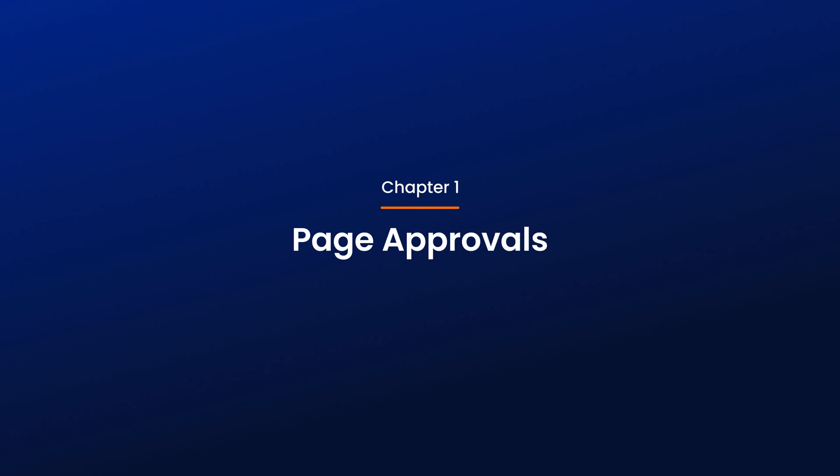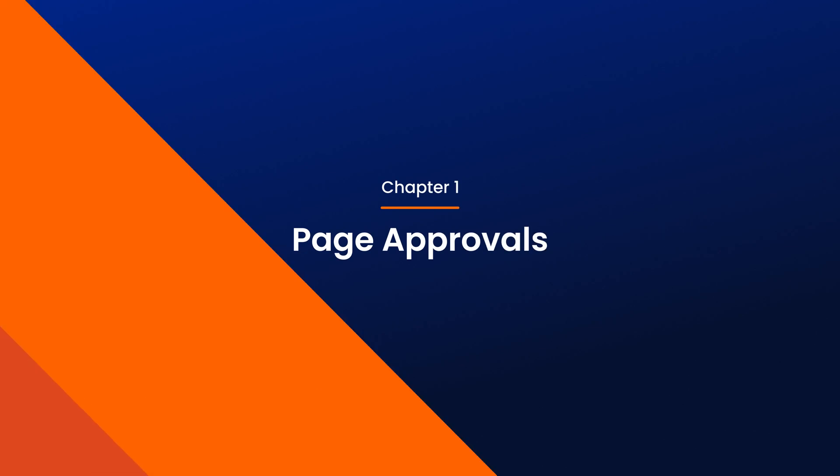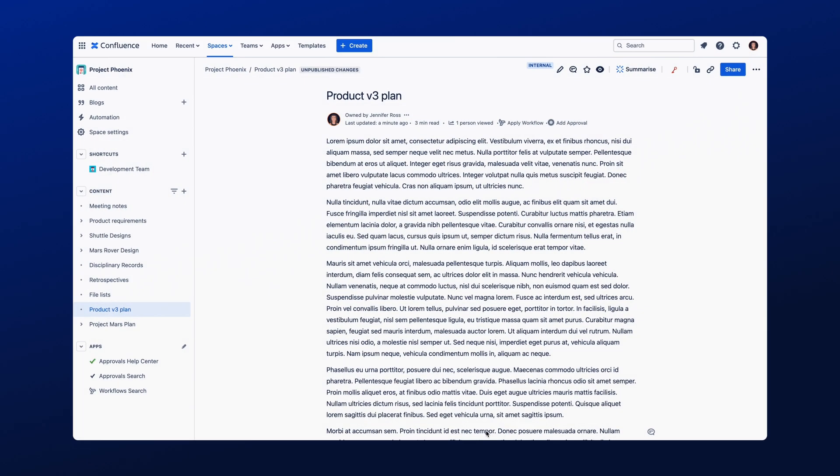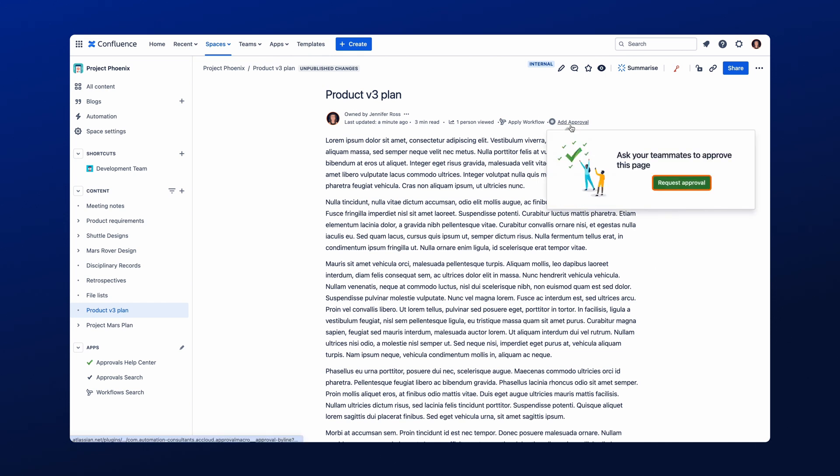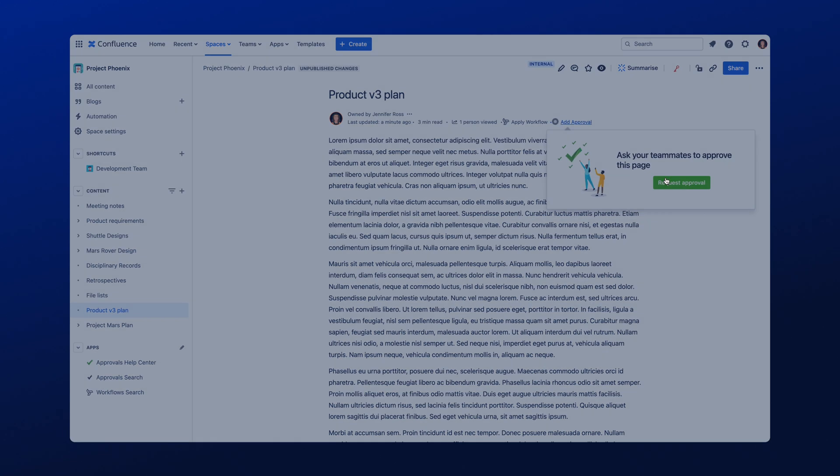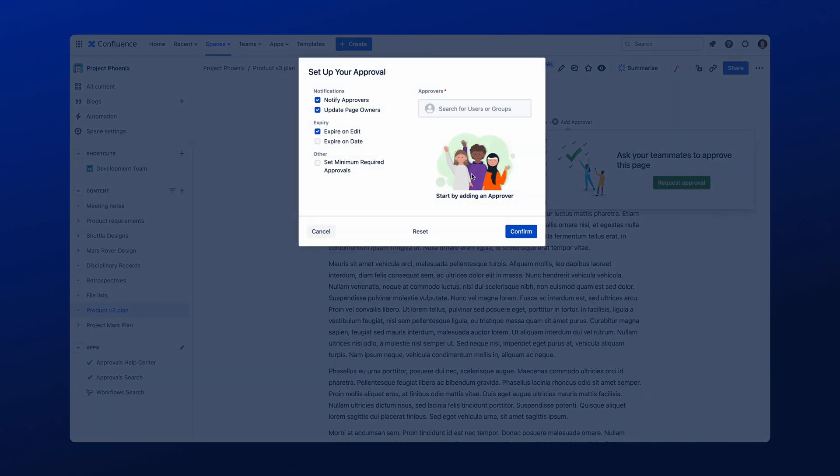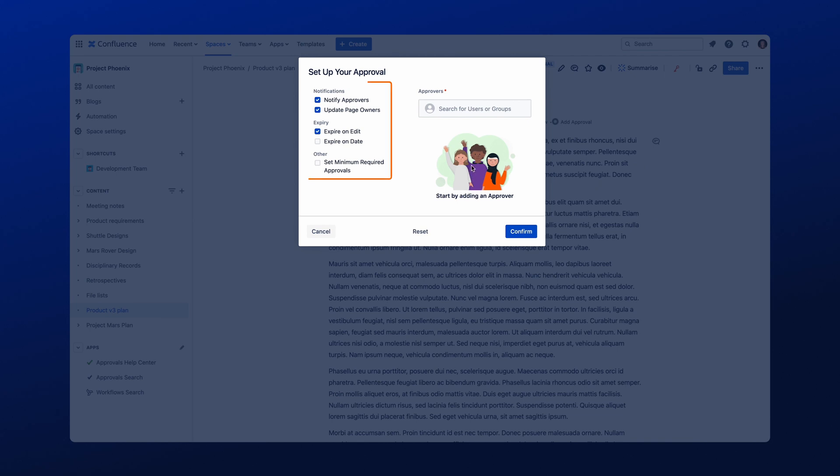Once Approvals is installed, you can start using it within any of your Confluence pages by clicking on the Add Approval located here at the top of the page. Once the Approvals window has opened, you just need to click on Request Approval to open the Approval Configuration screen and start setting up your approval process.